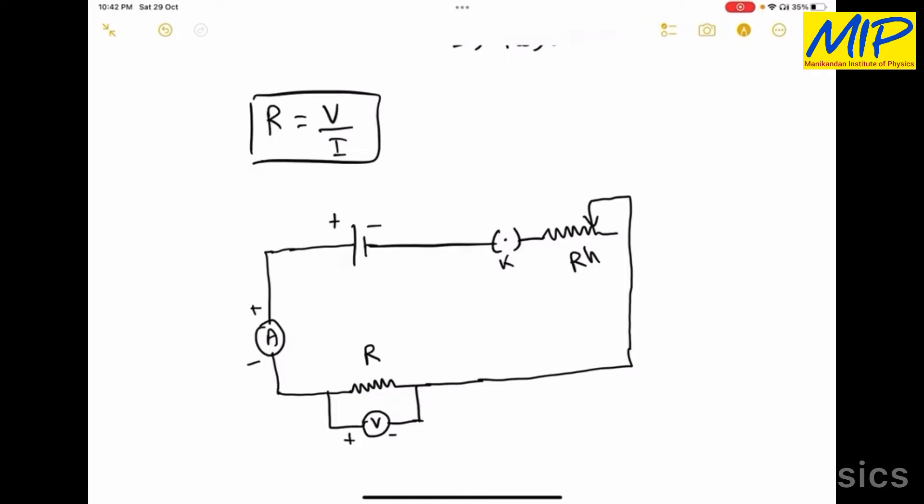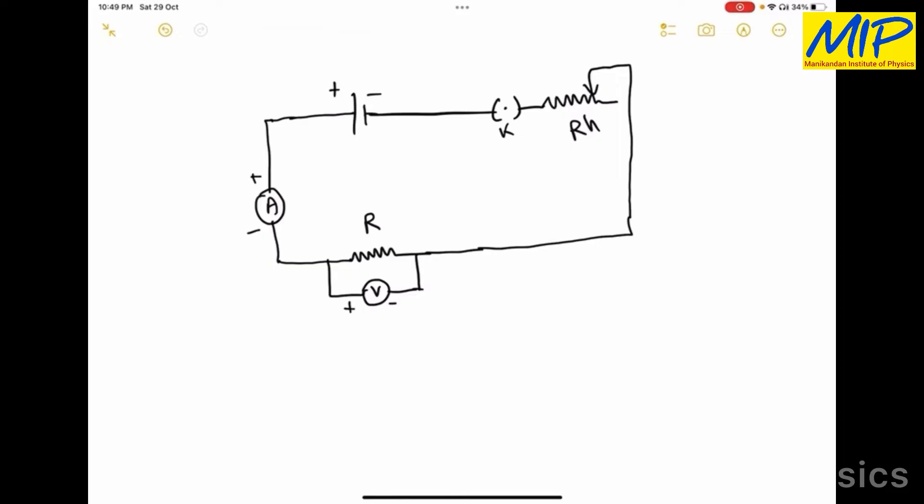Parallel to the wire we are going to connect a voltmeter — this is the positive terminal and this is the negative terminal of the voltmeter. The negative terminal of the battery is connected with a key and a rheostat, which is a variable resistor that controls the amount of current flowing in the circuit. Using this circuit diagram I am going to plot a graph between the potential drop across the given wire and the current through the given wire.